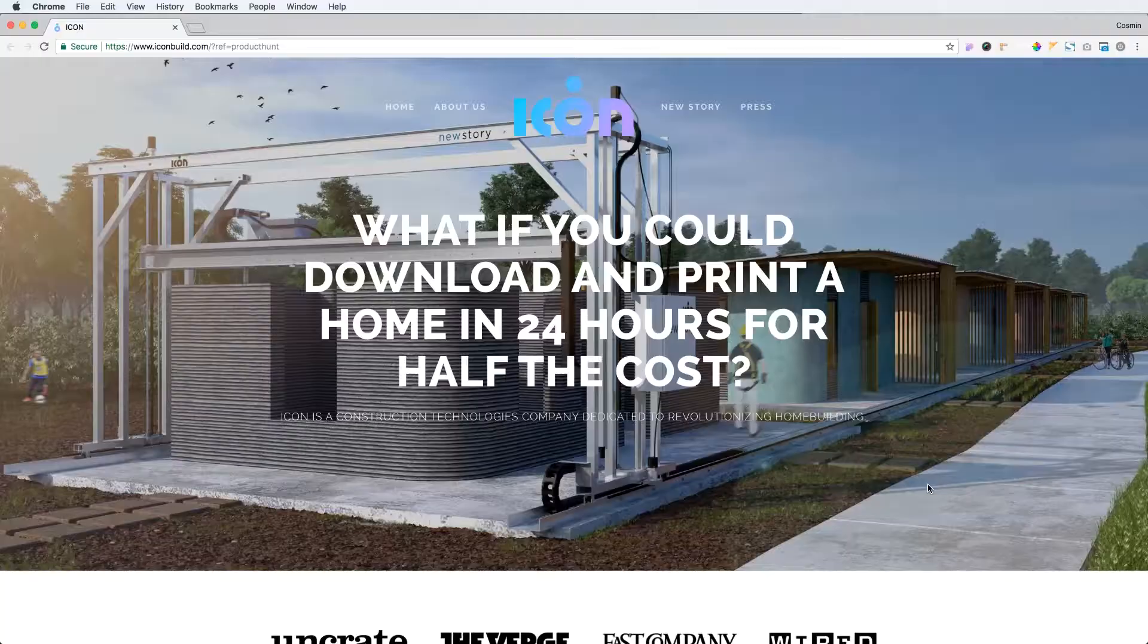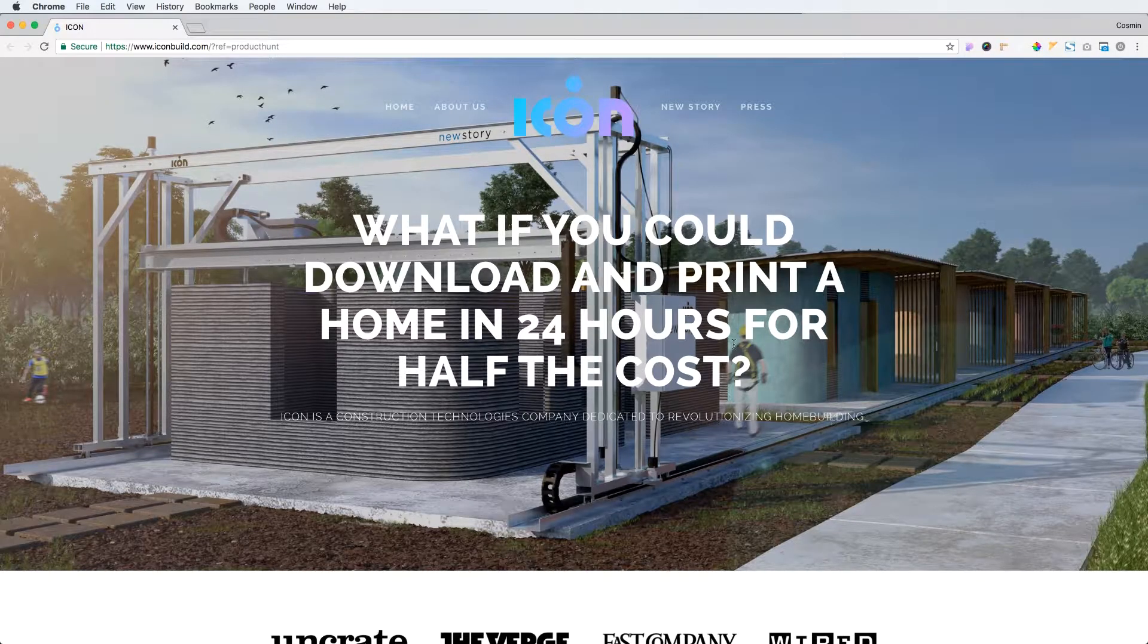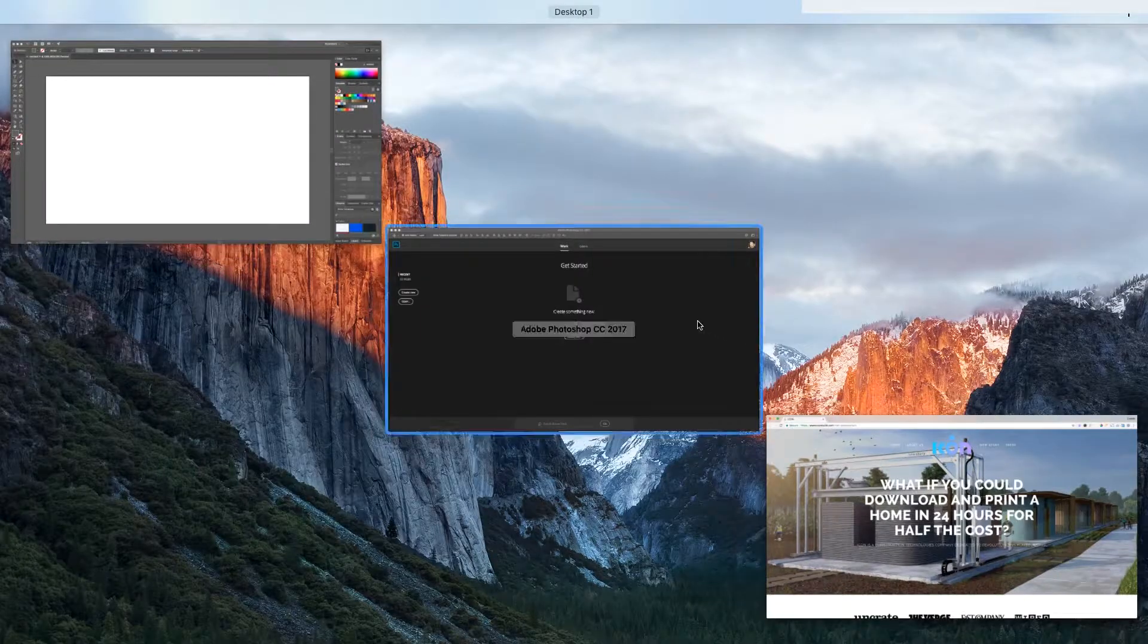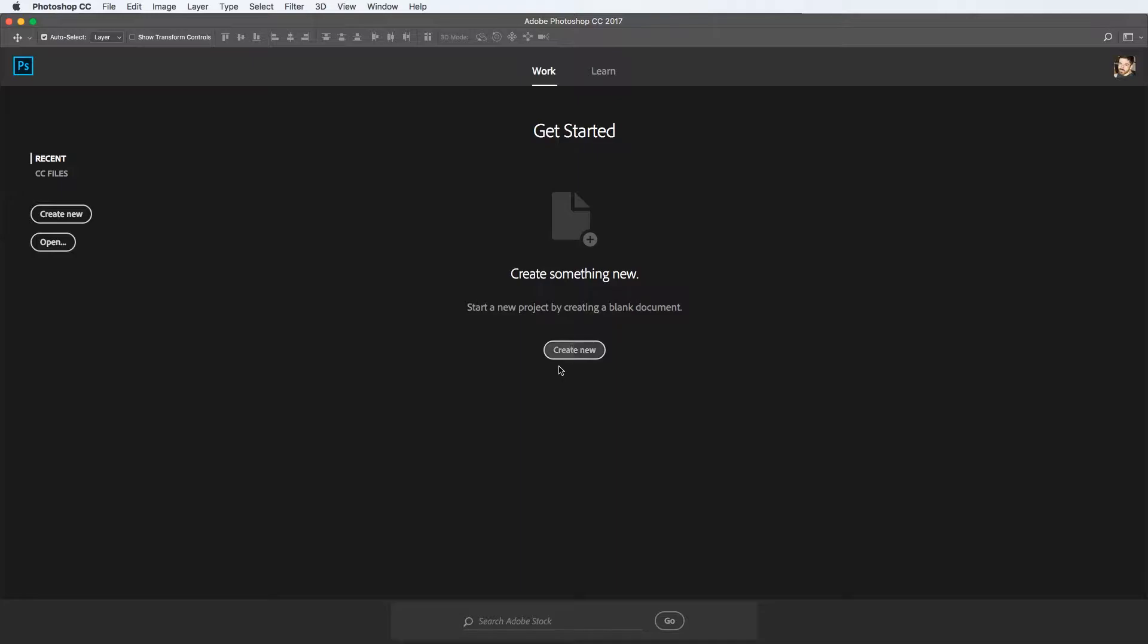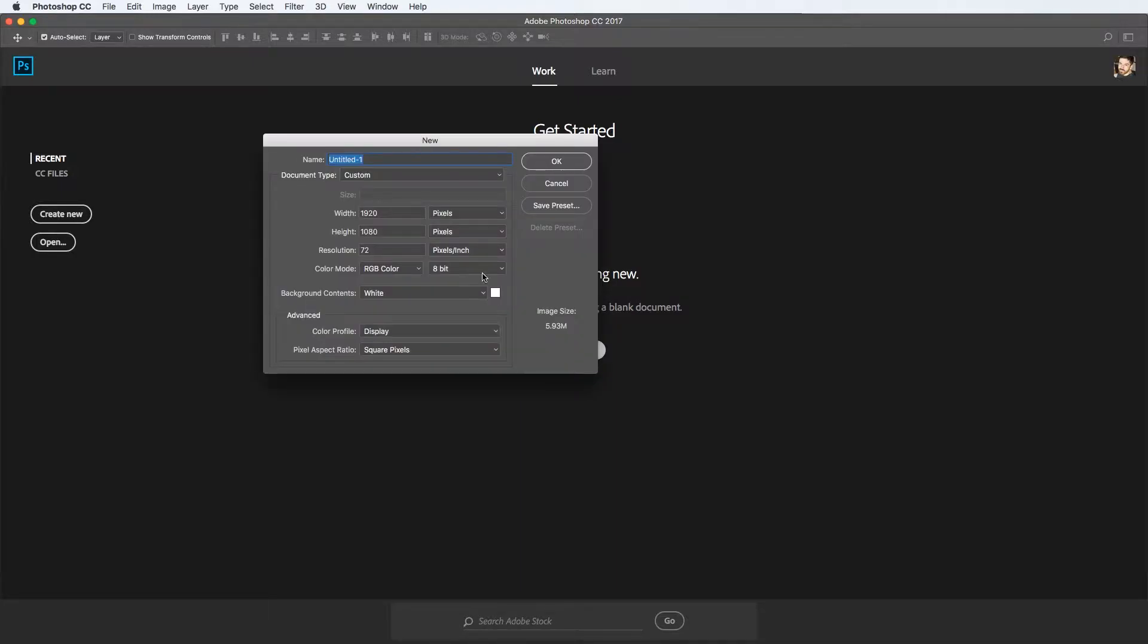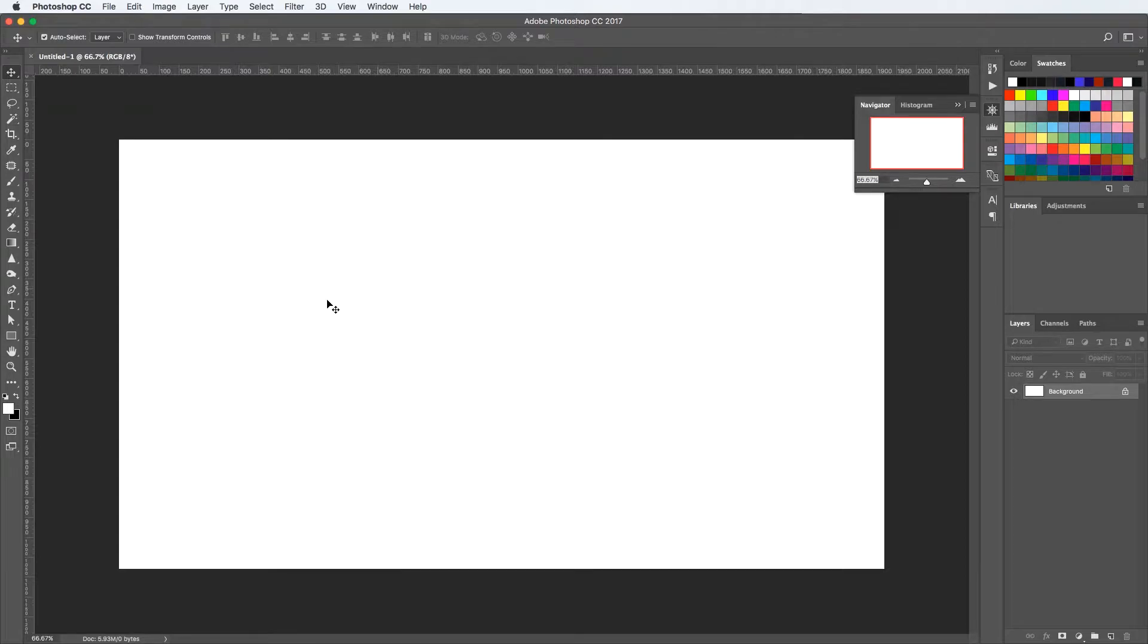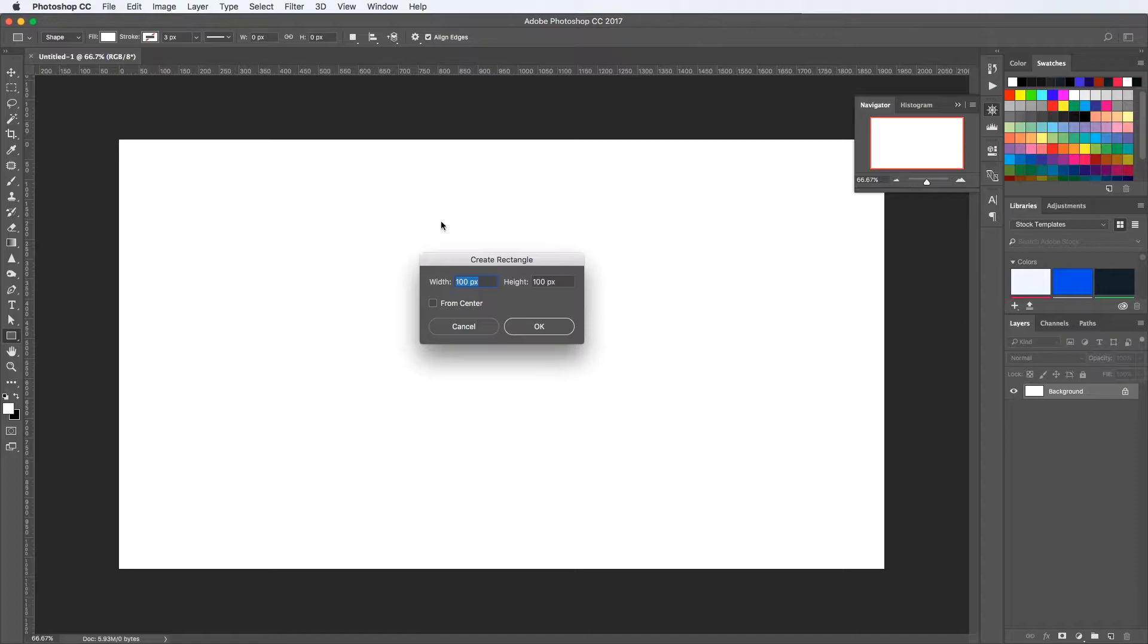I'll be doing this landing page for Icon, a construction company, not exactly a construction company but they want to test interest with 3D printed houses. The first thing I am going to do is create a new document.